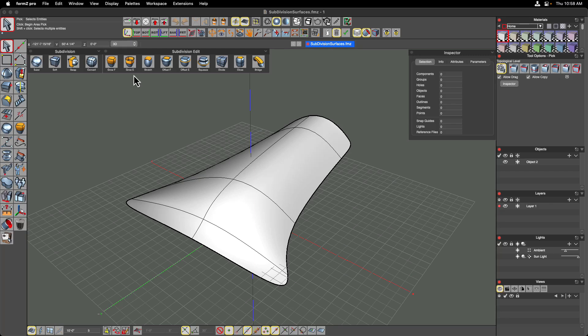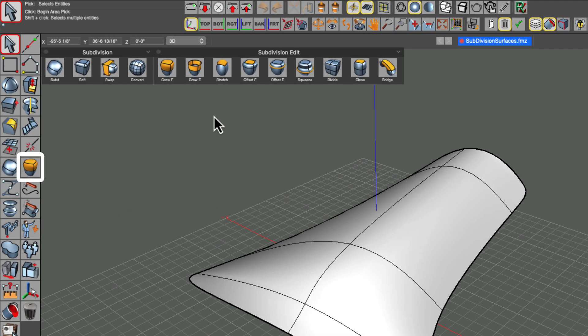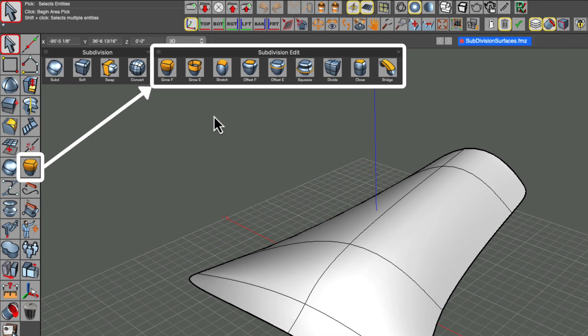There are a lot of additional ways to control subdivision surfaces beyond the basic transform tools. Let's take a look at the subdivision edit menu.